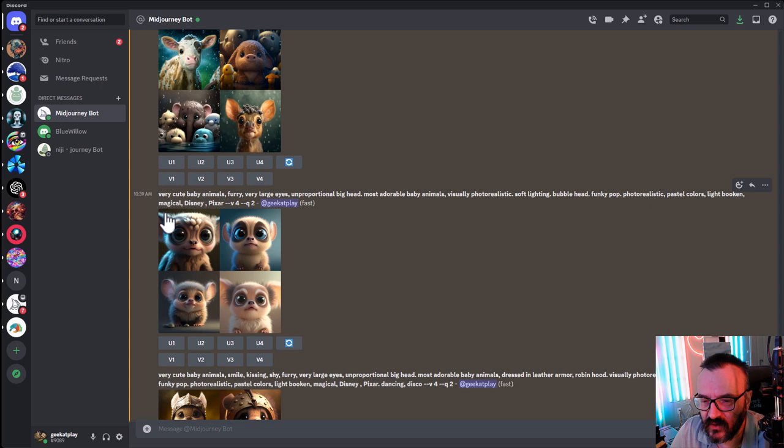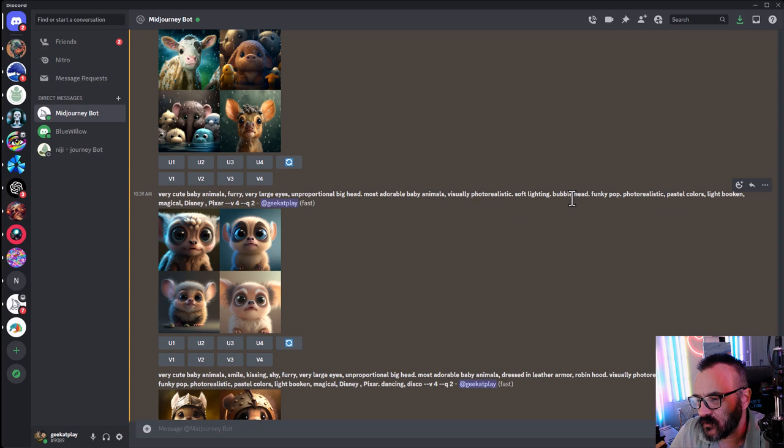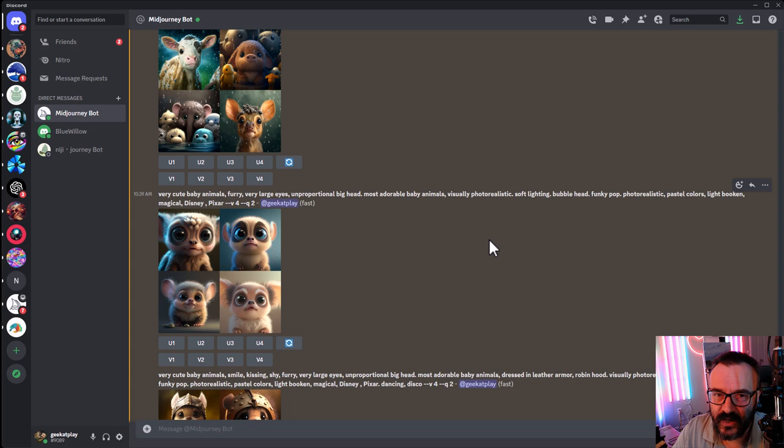So here's very cute animals, furry, large ears and proportioned big head, most adorable. Fixed the English. Animals, visual, soft lighting, bubble head, Funky Pop, photorealistic, pastel color. So I want to add softness. And this is kind of interesting because you can add hard contrast and high contrast and highlighting, which usually makes it a little bit harder look. If you add pastel colors, pastel soft lighting, this will create a nice look. And look at this. That is a beautiful look.